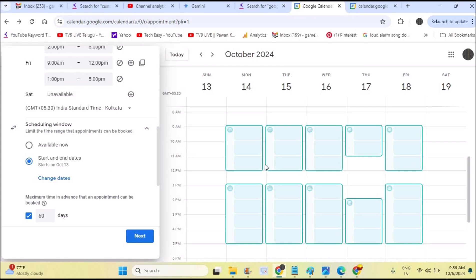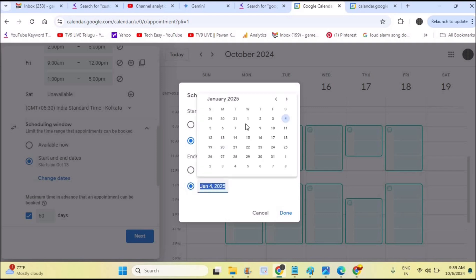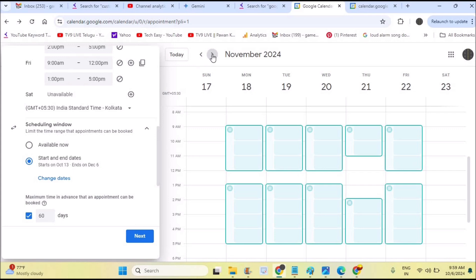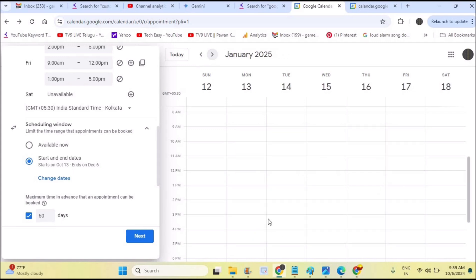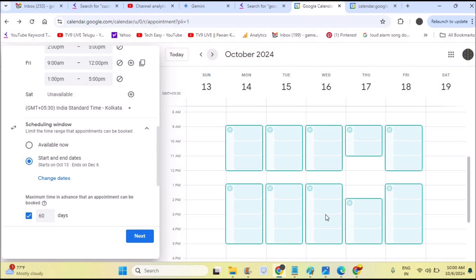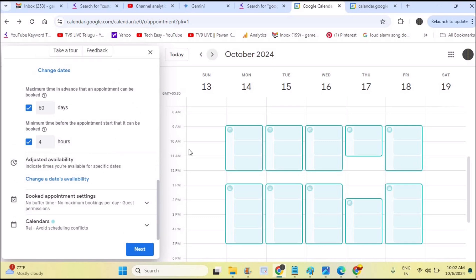This scheduling window starts on October 13th. If you want this schedule to end — for example by next month — so it doesn't repeat every year, you can set an end date. I'll set it to end by December first week. When I click done and go to January, the appointment schedule is not available for the next year — it's limited up to December first week. This is how you can limit the schedule to a specific period.